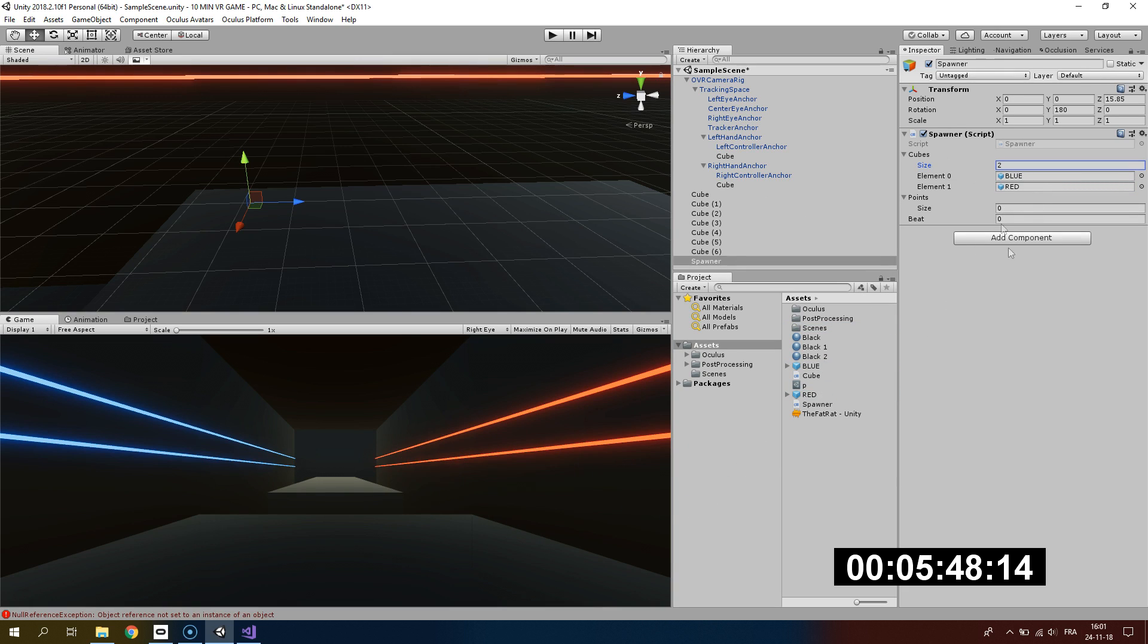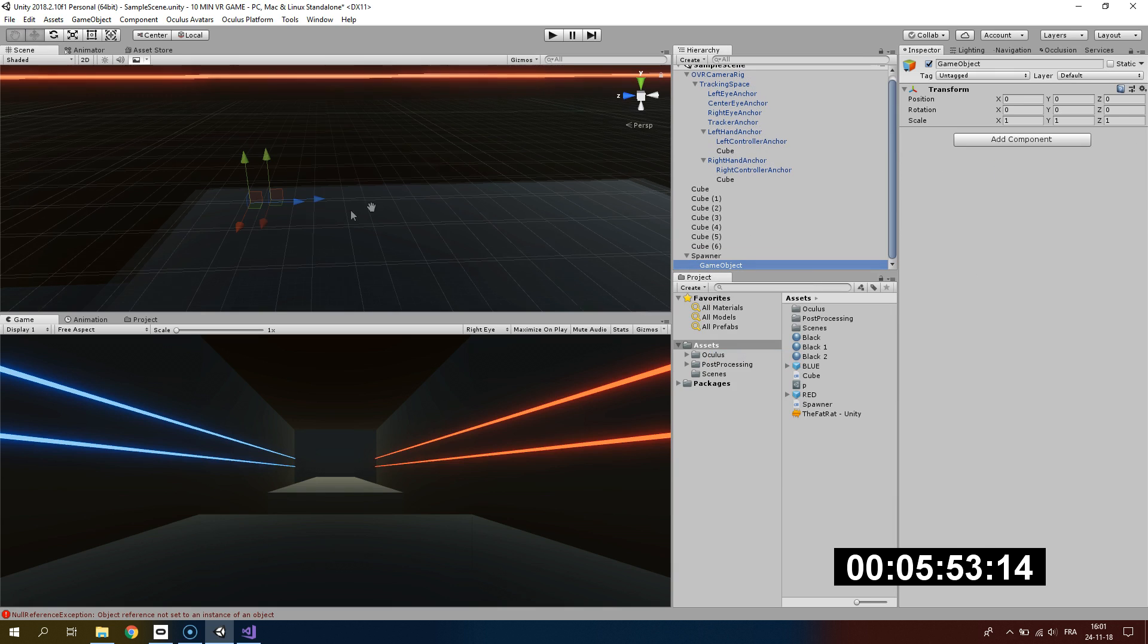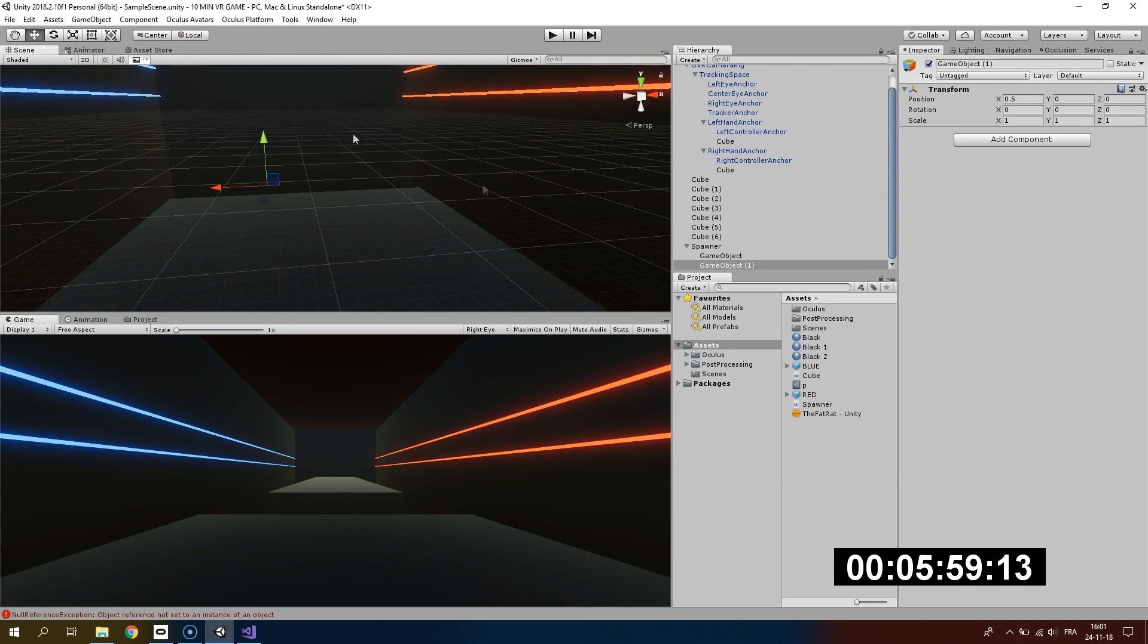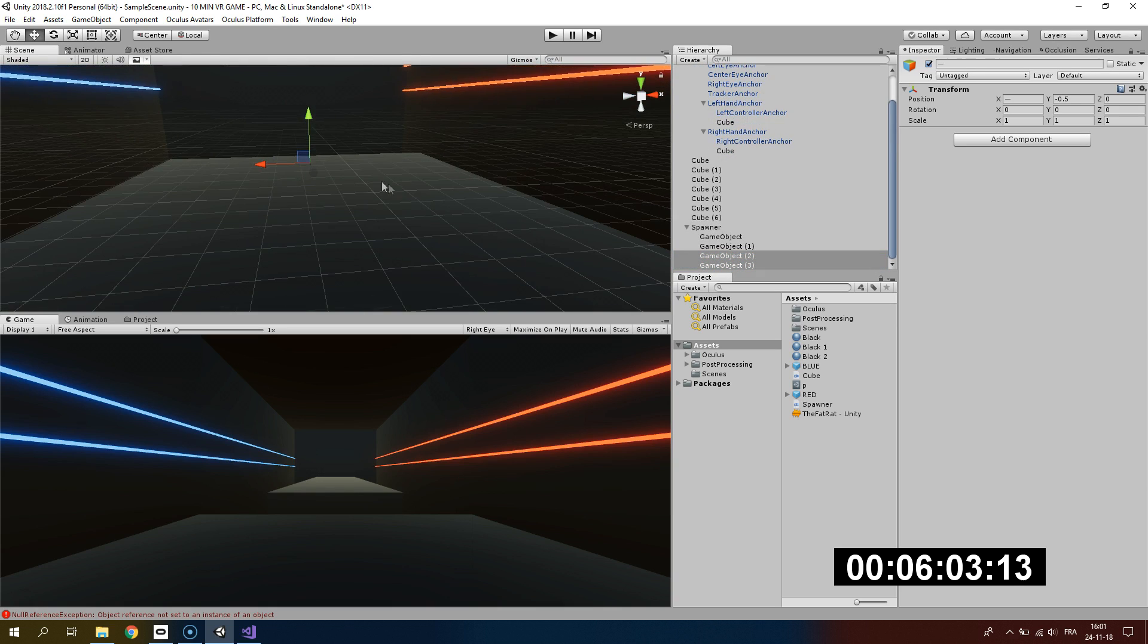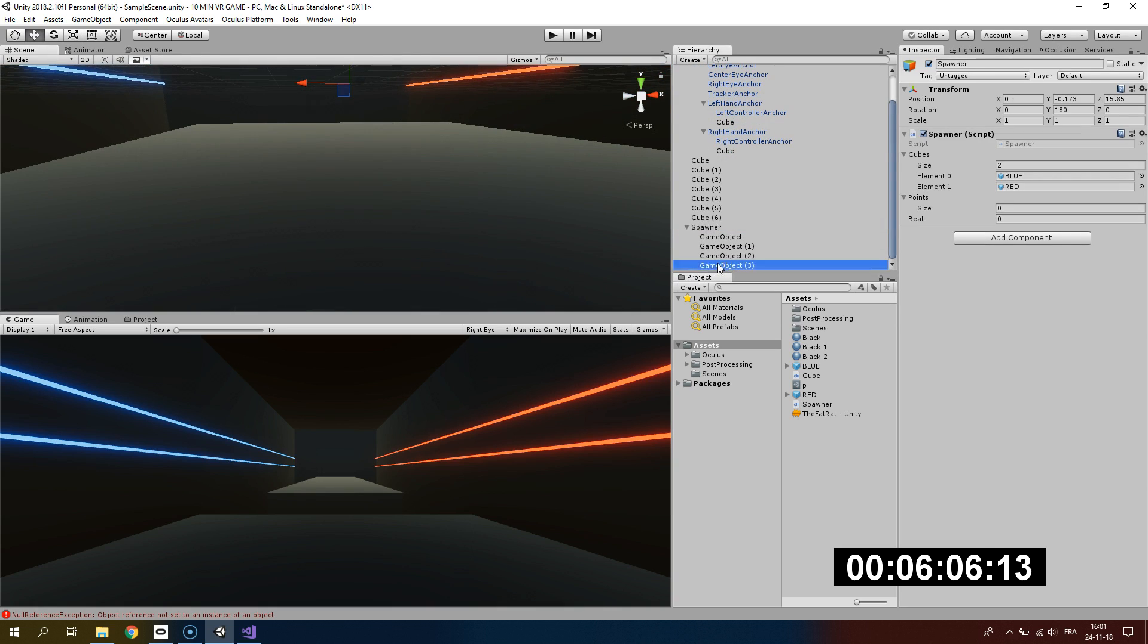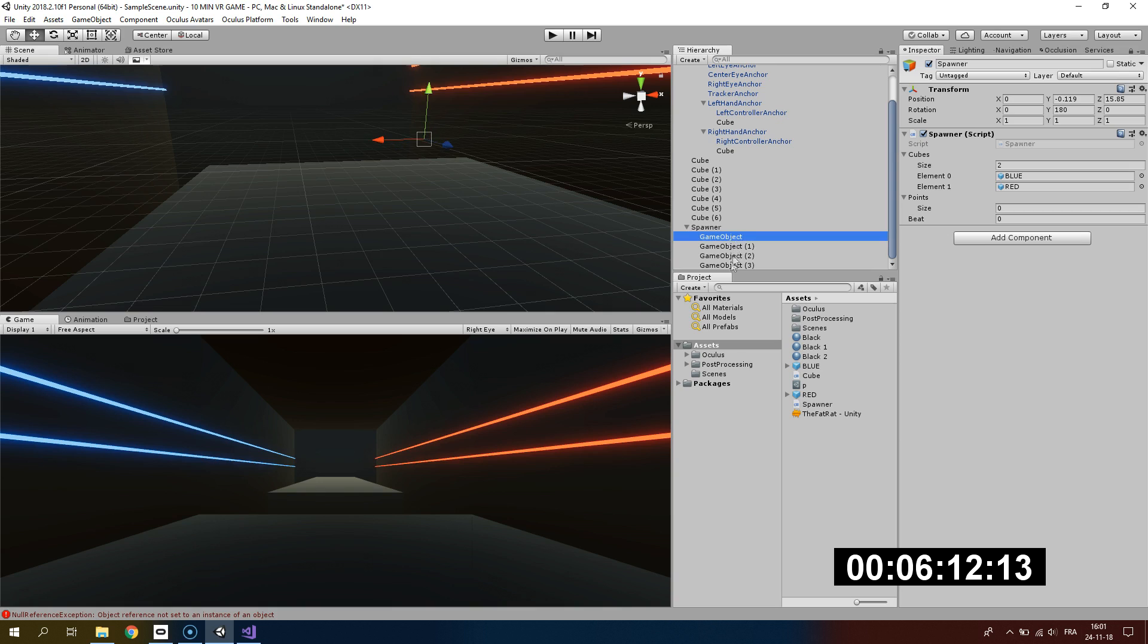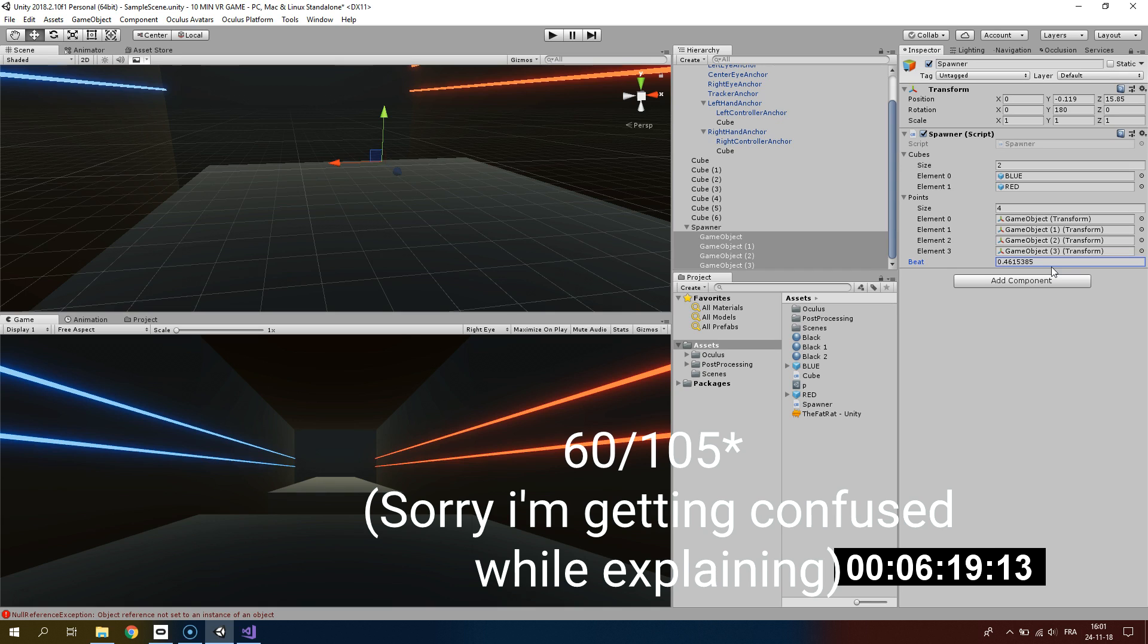Now that we know that, we want to set our spawner script. I will add the prefab blue and red, and I will also create some points where the cube will be instantiated. Right there I'm adding two empty game objects under spawner. I will duplicate them. Now I will lock the spawner and add all four game objects that we just created. The beat will be like I said, 105 divided by 60.